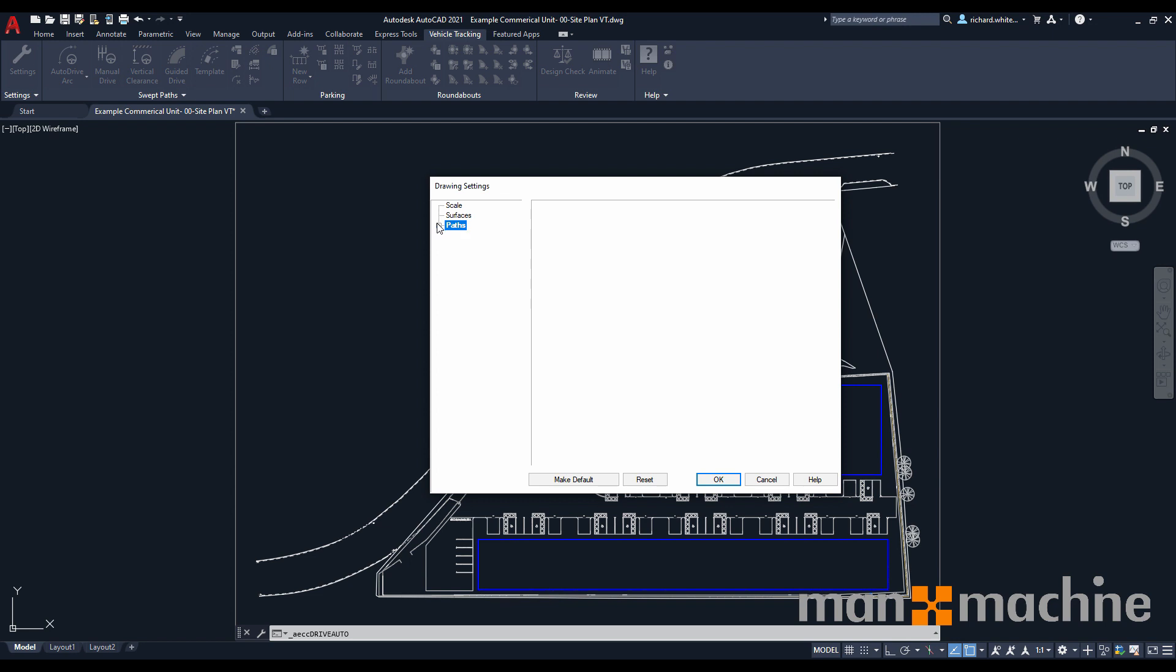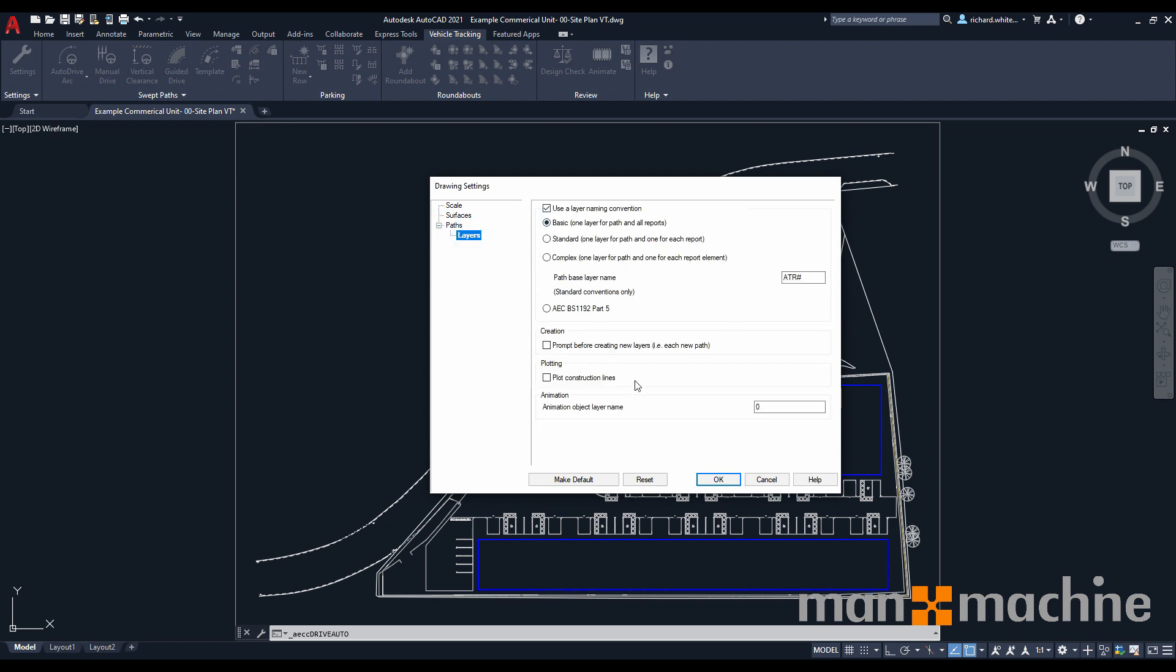And then we've also got our paths area. Within this path area, we've got our layers. We talked earlier about setting up a layer convention. Here we've got the options in which we can choose the ways that we want our layers to be formulated. Generally speaking, having one standard layer per track is a sensible one to pick because it's a very quick and easy option to work with. But if you're having to work within the BS 1192 layering structure, you may want to pick this one at the bottom. Generally, for all of the other settings within here, they're fine as they are. You also have the option to make these default for all of your projects going forward.